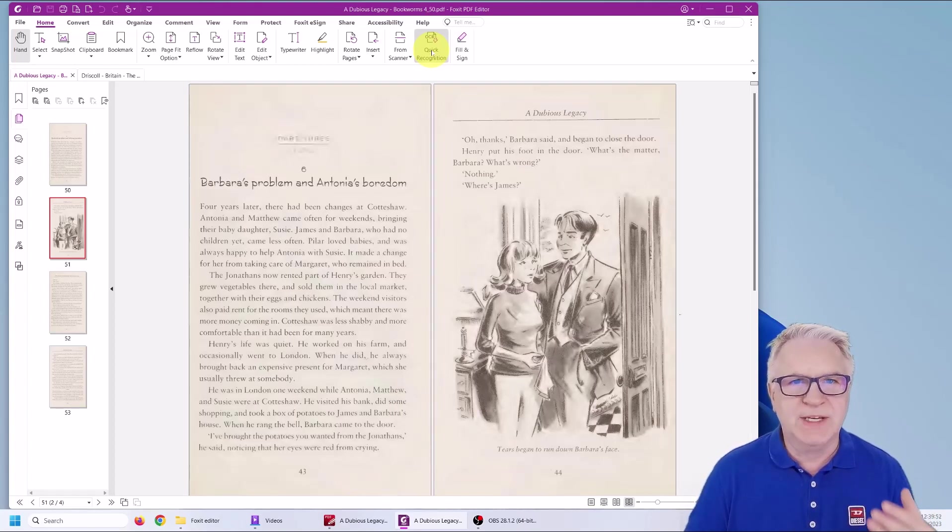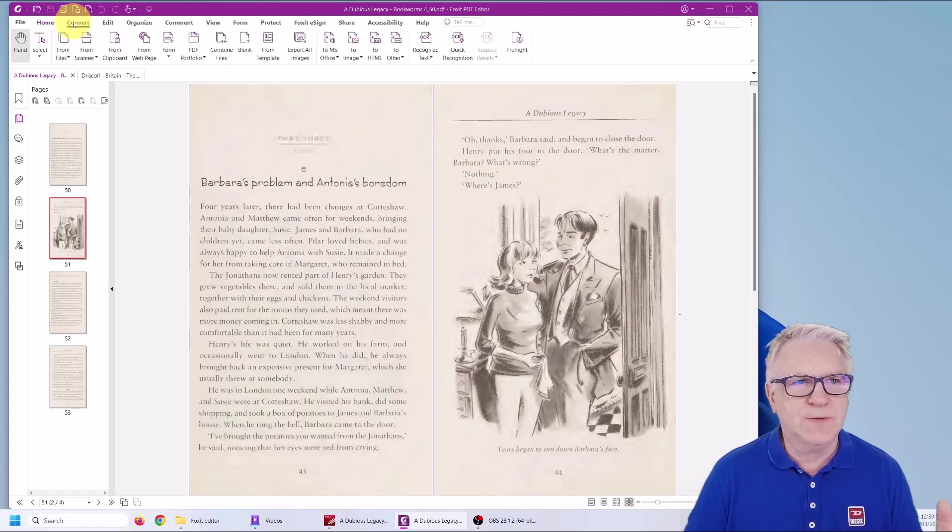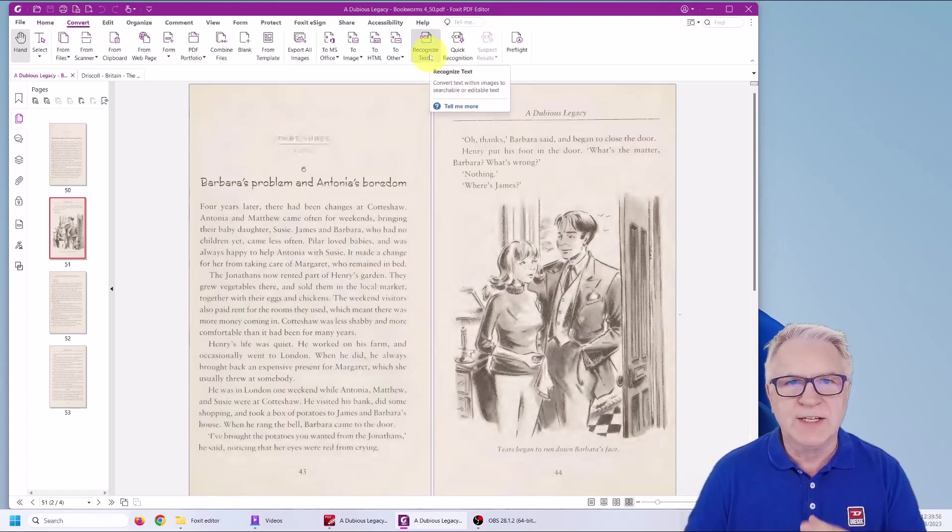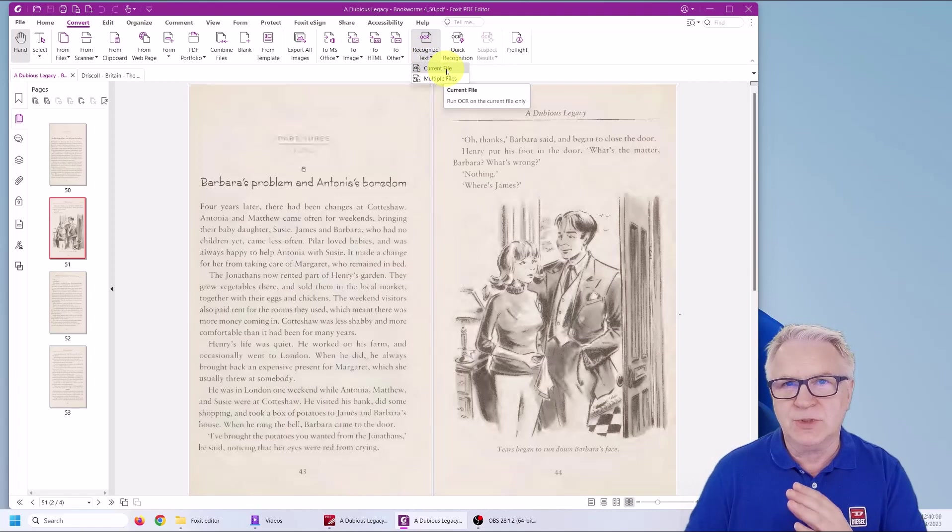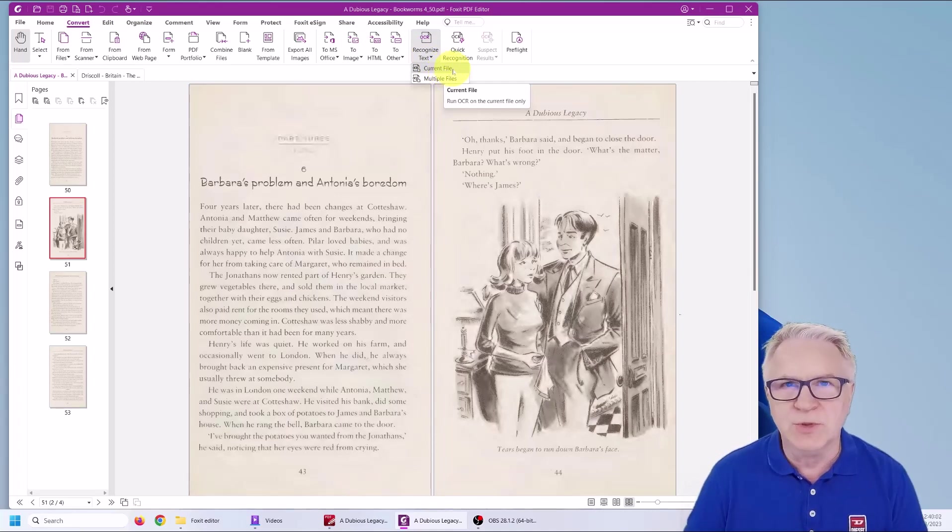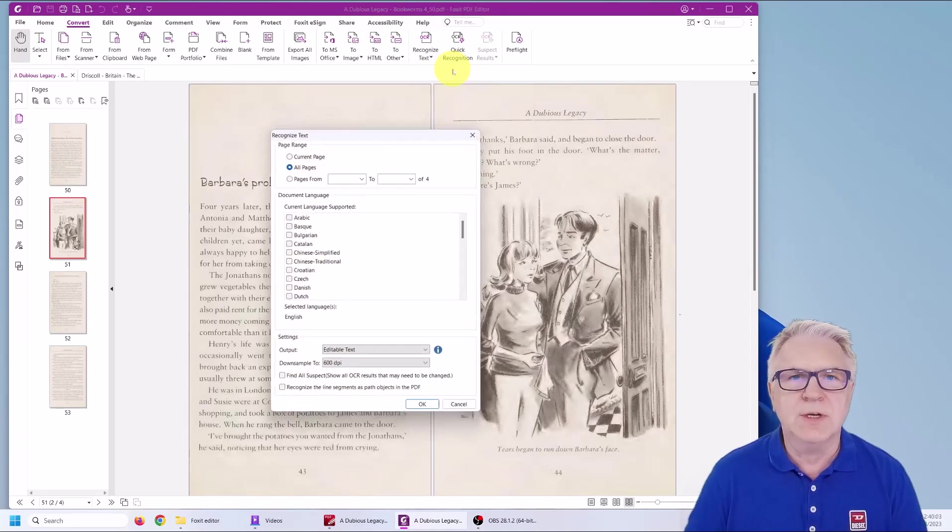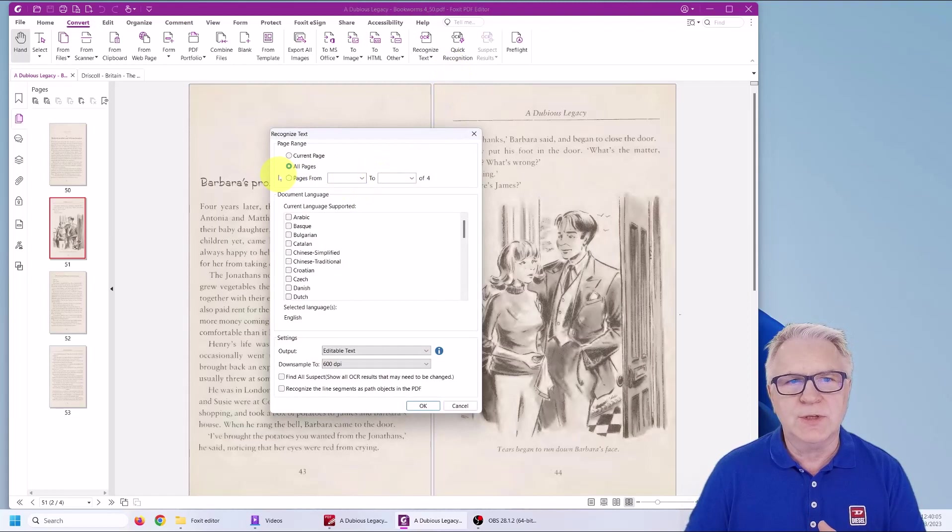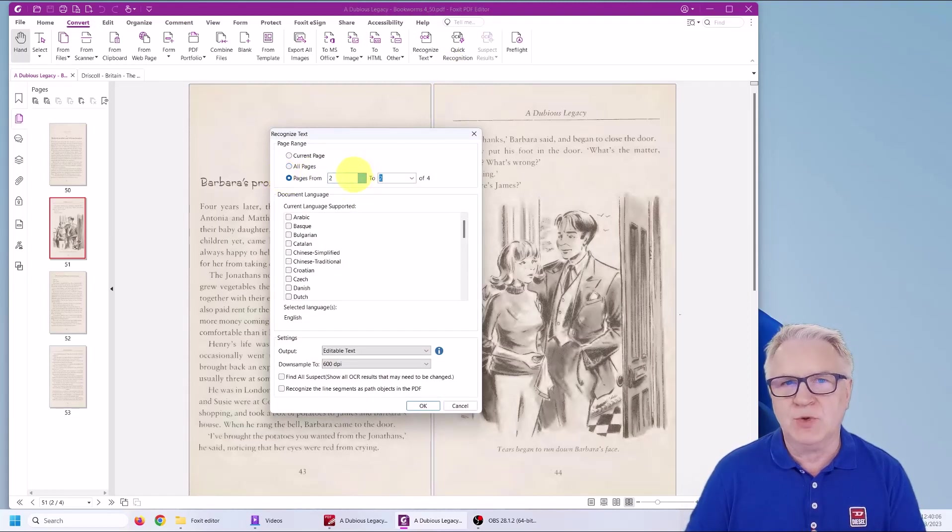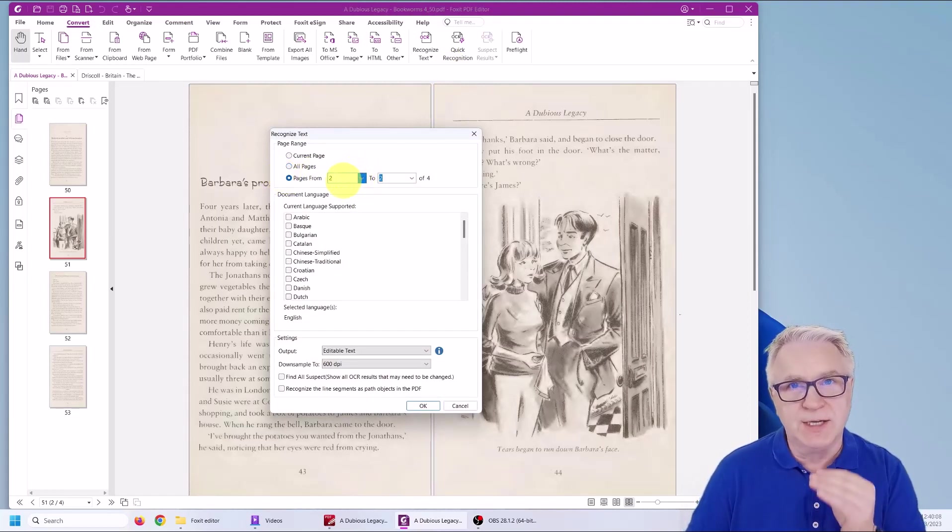While it will recognize all the text in all the pages, it's much better to go to convert and choose recognize text because there you can choose the current file or multiple files. But you can also choose particular page order in case you just want to recognize one page.